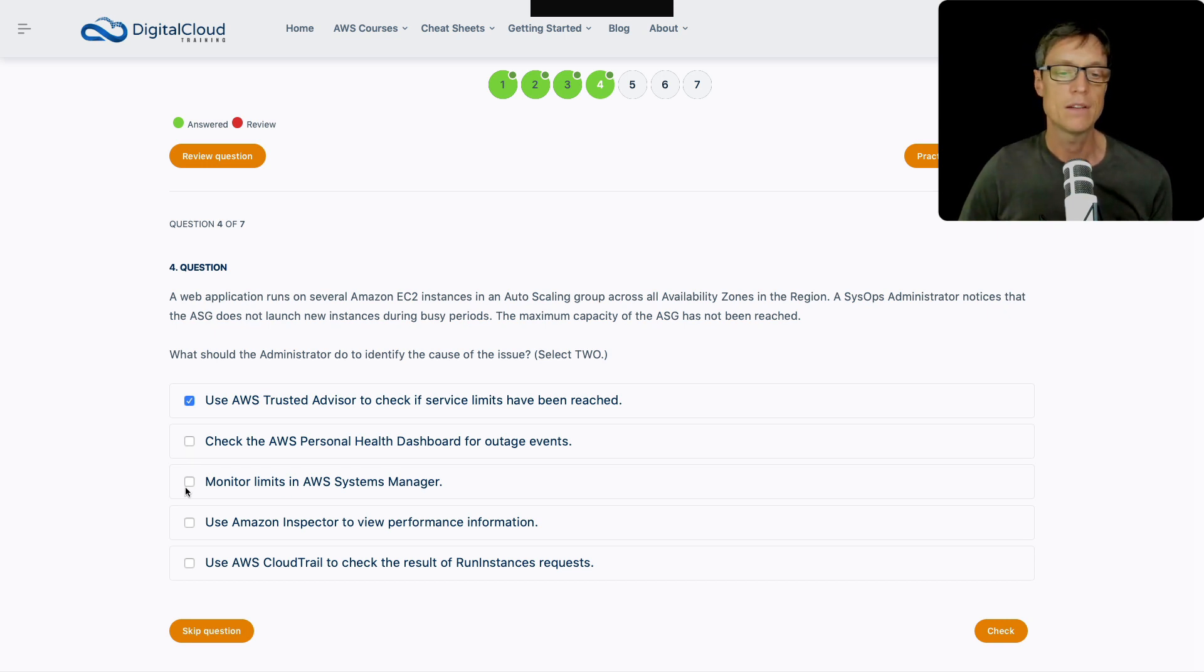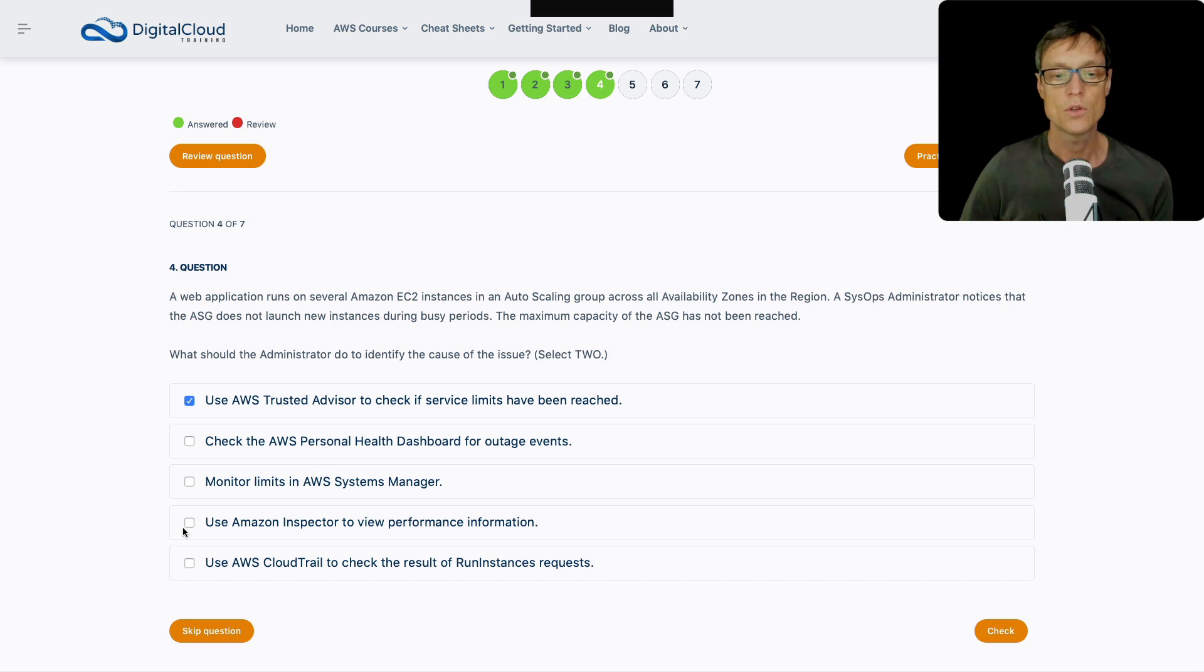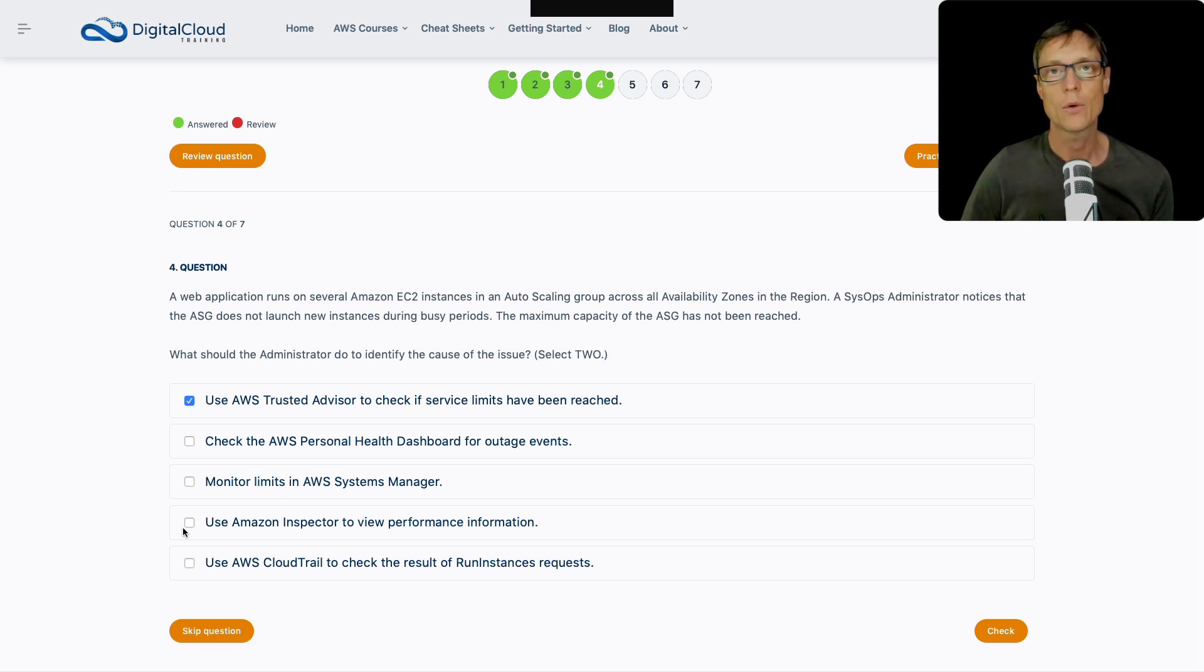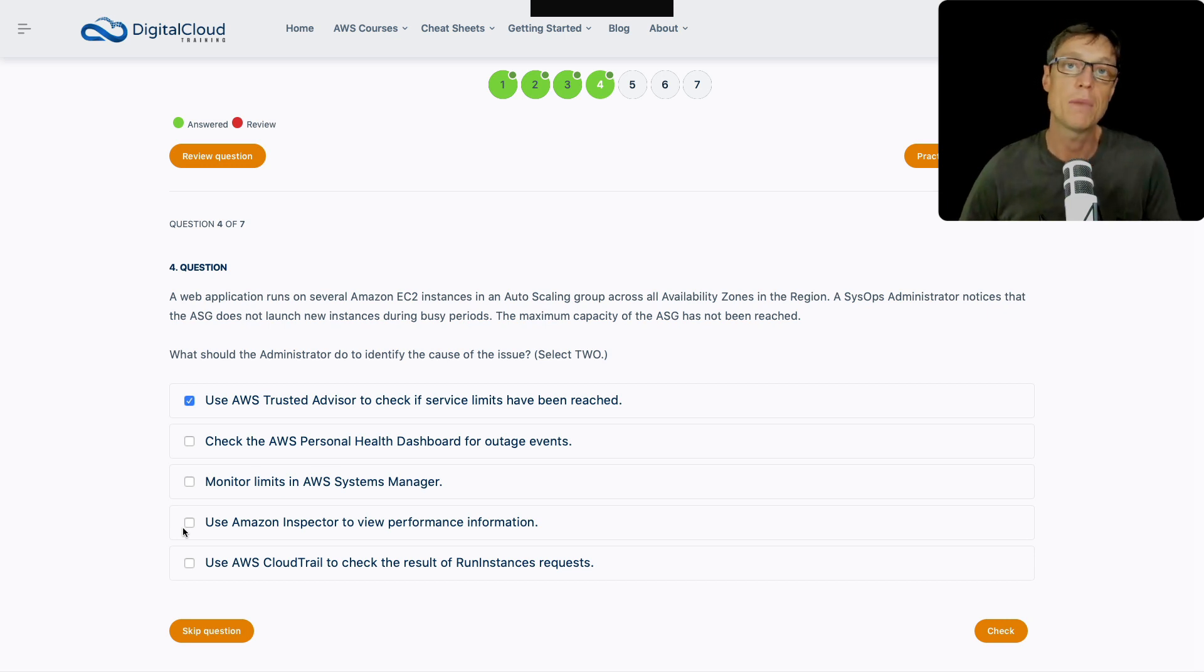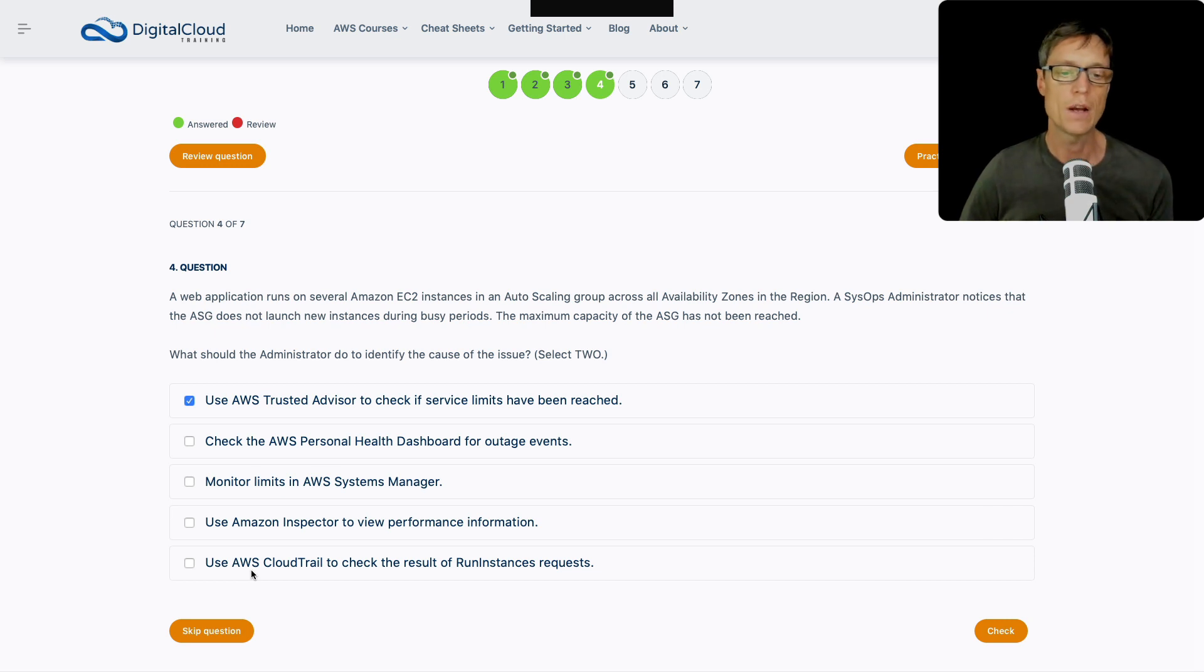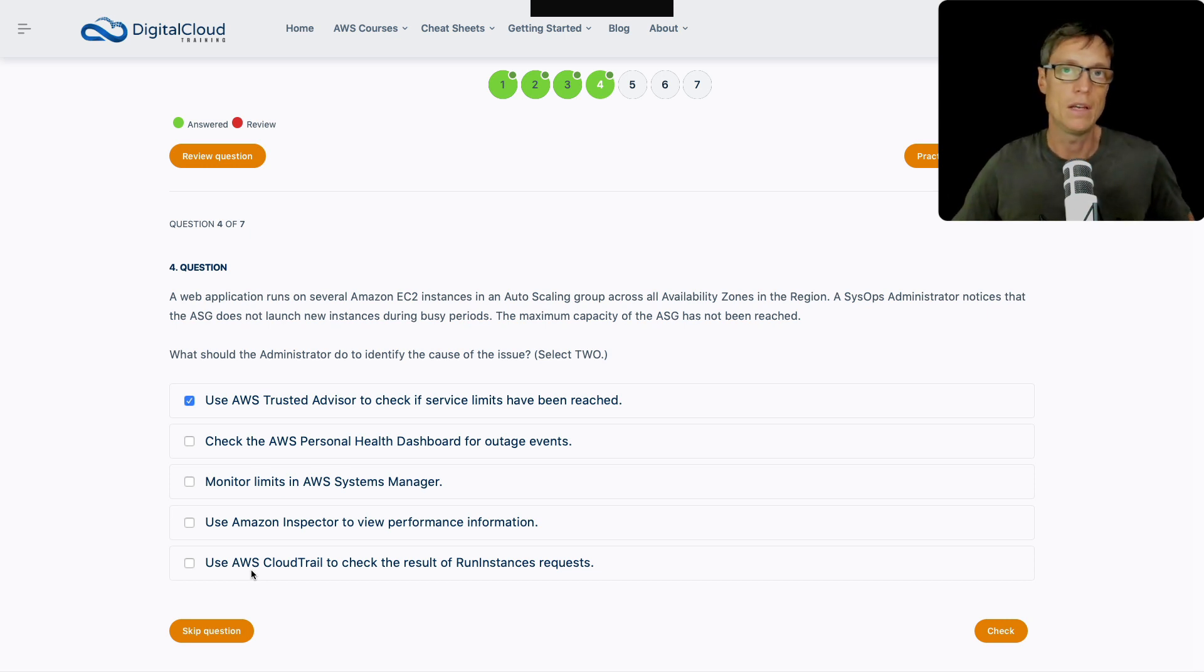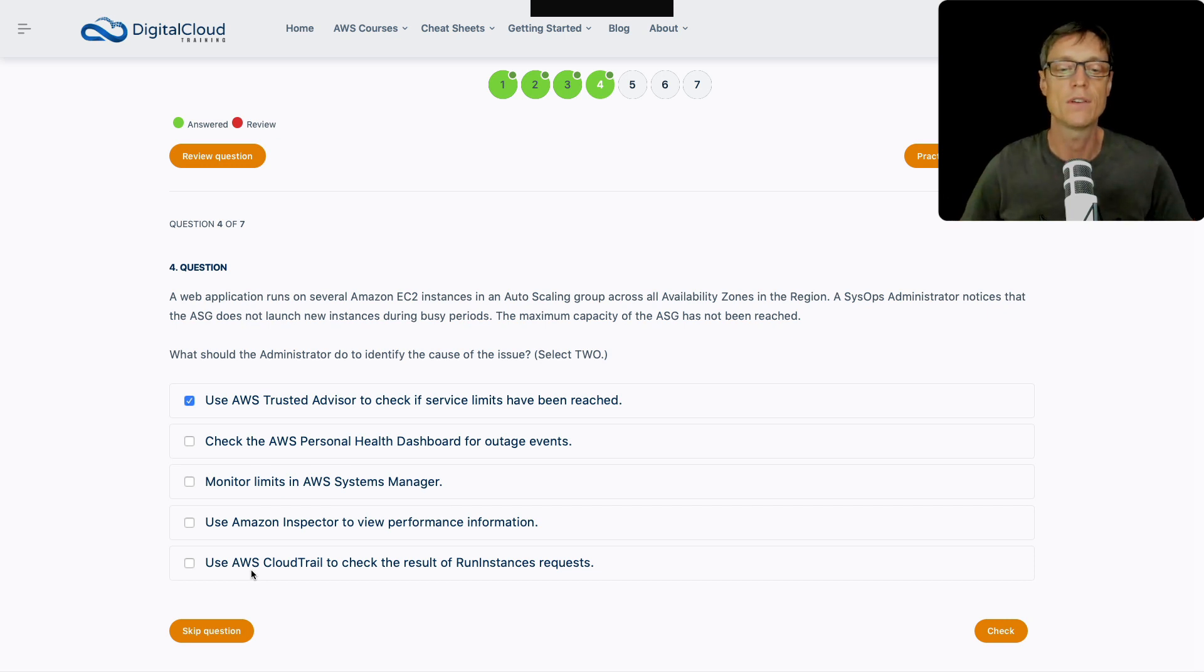What about checking the Personal Health Dashboard? That's a way that you would check for outages or some kind of maintenance that might be affecting your resources, but I don't think that's what we want to look for here. Next up, we've got monitoring limits in Systems Manager. You don't monitor limits in Systems Manager, so I don't think that's correct. Do we use Inspector to view performance information? No, you're more likely to use CloudWatch metrics to view performance information.